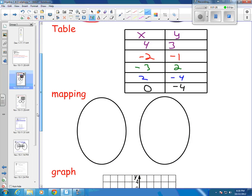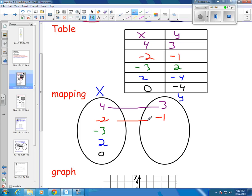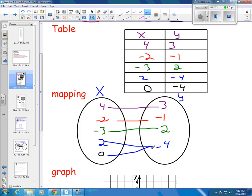Let me take it from a table and put it into a mapping. This is pretty easy — I just look down my x column. This is going to be my x, and this is going to be my y. I've got 4, negative 2, negative 3, positive 2, and 0 in my x's. Then I show what they're paired with: 4 goes to 3, negative 2 goes to negative 1, negative 3 goes with 2, 2 goes with negative 4, and 0 goes with negative 4. That would be showing my mapping of x's and y's as a relation.